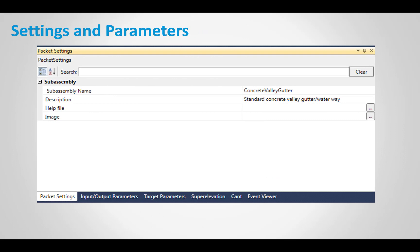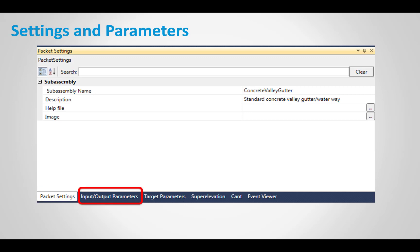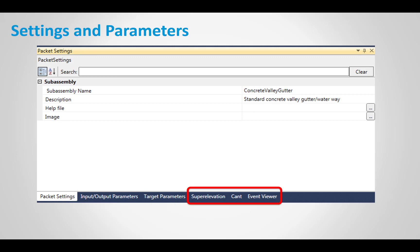So we initially have the packet settings. This could be simple. It could be a subassembly name and just a description. It could also be that help file document that we just looked at, and it could also show an image that would be brought in with Civil 3D. We've got the input parameters, input output parameters along the bottom, target parameters, super elevation, cant. So if you're doing rel and apply a super to rel, which is called cant, you can apply that now in subassembly composer.